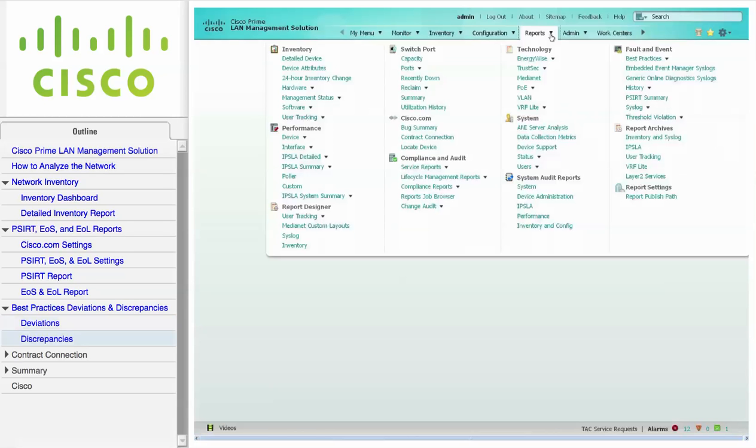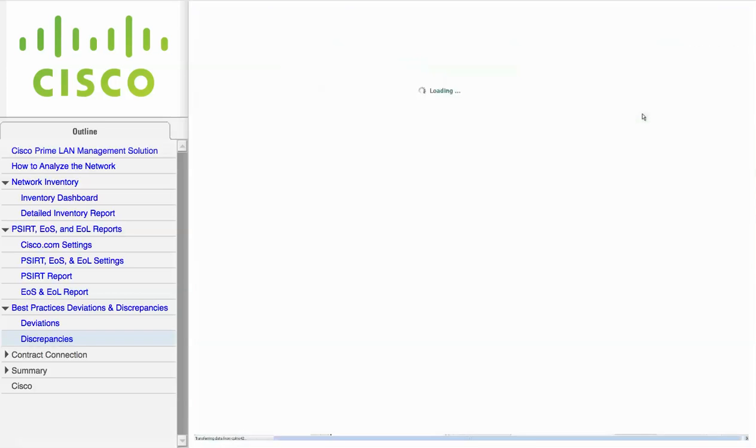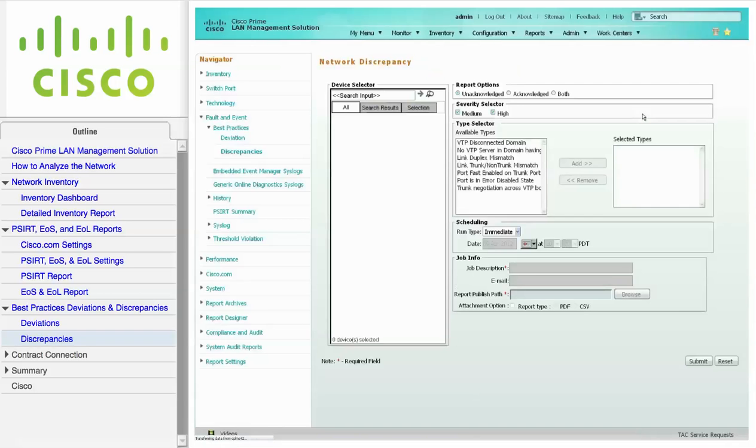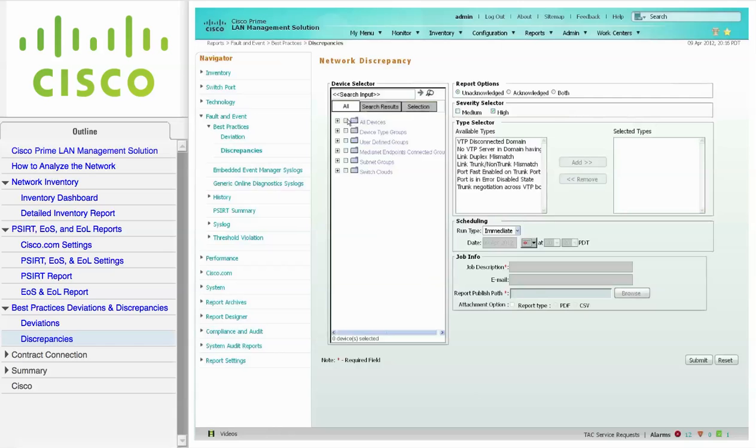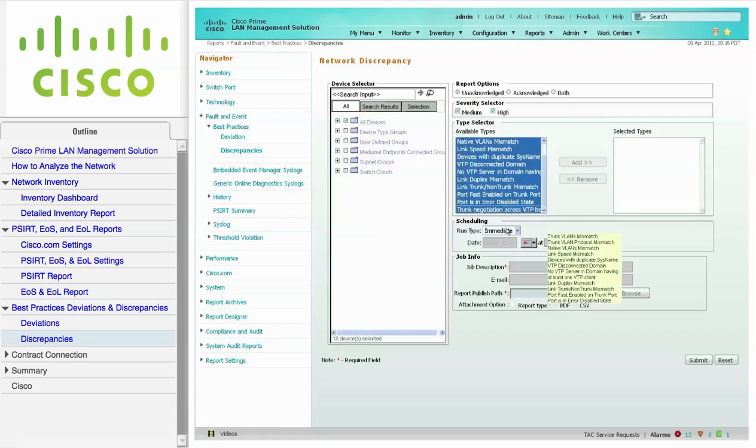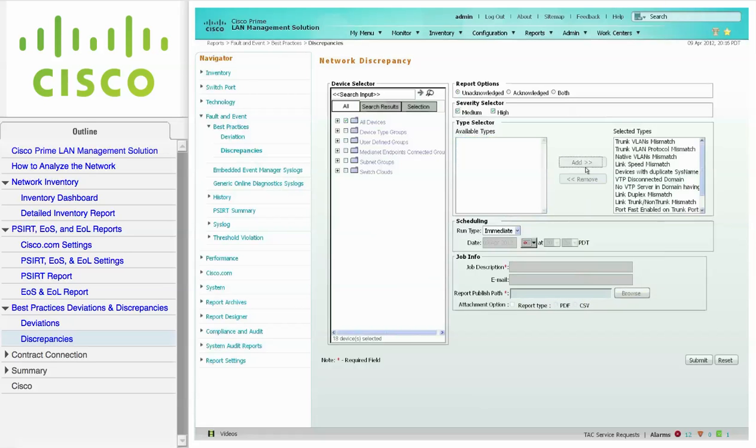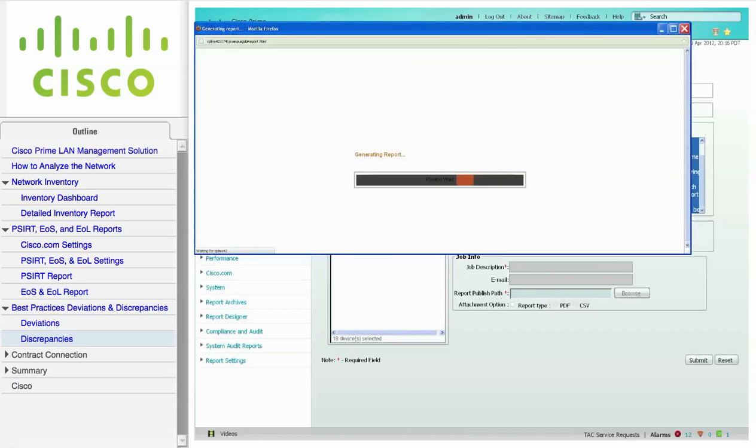For discrepancies, navigate to Reports, Fault and Event, Best Practices, and choose Discrepancies. Choose the desired devices from the device selector. You can also choose from both medium and high severity discrepancies. Choose the desired discrepancies from the available types pane, and click Add to move them to the selected pane. When you are ready, click Submit.